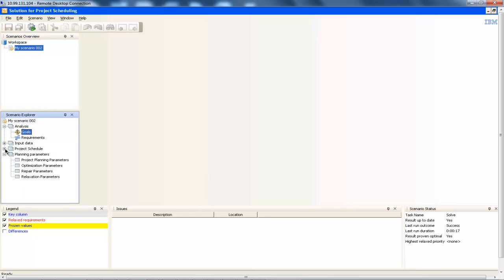ODME can also be used to create multiple scenarios to explore the effects of changes to the goals or the input data, such as seeing the effect of using contractors or seeing the impact of having more or less resources available. The scenarios created can be solved separately and the results can be compared against each other side by side. Here we will show how this is achieved. If you recall from the previous scenario, we did not have a possession manager available to oversee the whole task, so we're going to create a new scenario where we relax the availability calendars and see the impact of this relaxation on the entire solution.